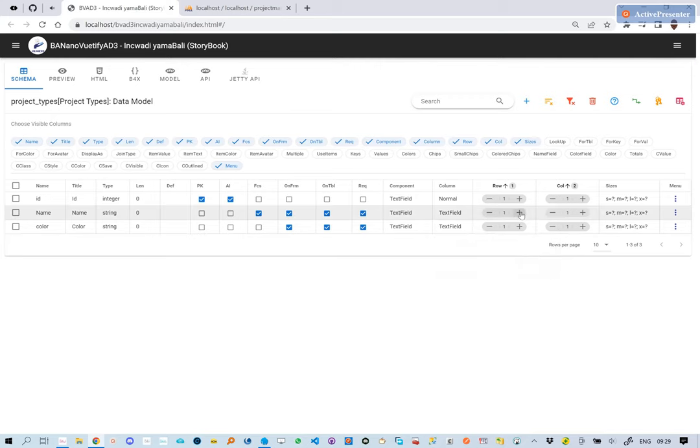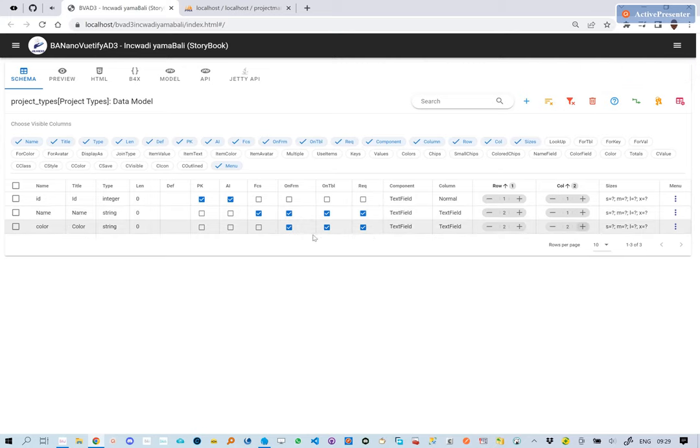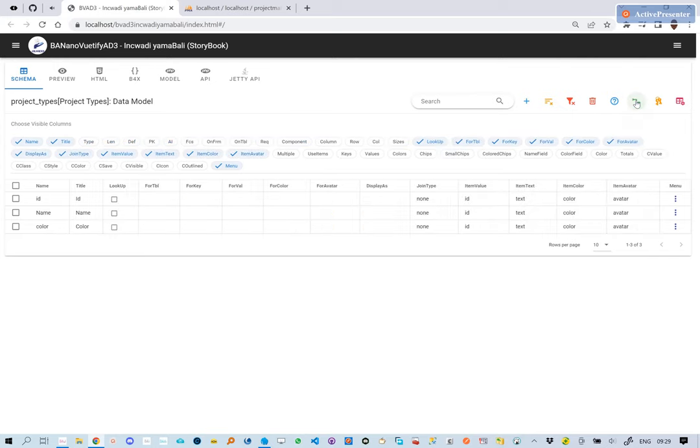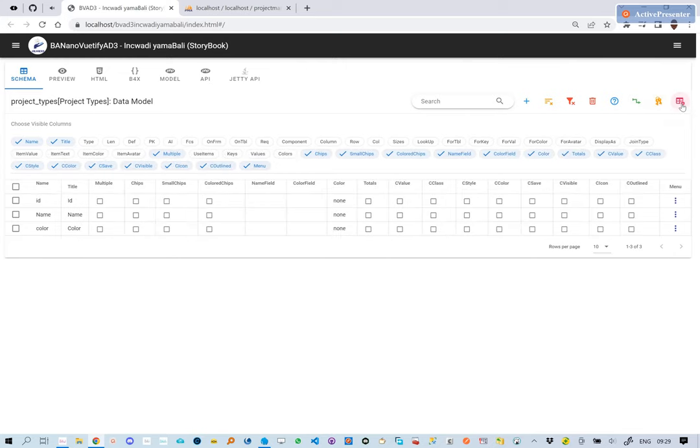We then set the element locations on the form. These don't have any foreign table links, so we leave the section blank. There are also no custom key values to use, so we also ignore this. For now, we are not computing any totals or colors, so we also leave this.